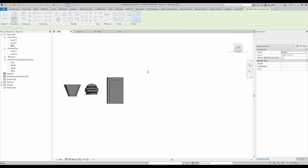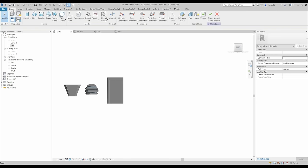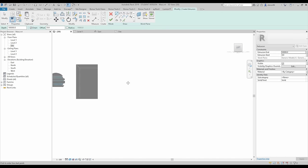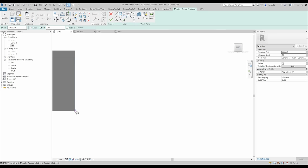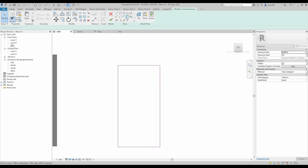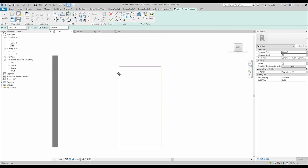Let's create a new component — model in place, generic model. Now I need the extrusion — set the plane, pick the plane. Let's create for example the same size. Here I will create like a radius — maybe 5 meters. Let's check it — it's not enough 5 meters, we will use maybe 25 meters. Yes — this is what I want. And let's say OK.